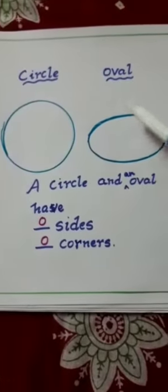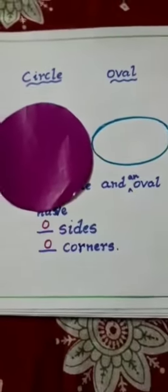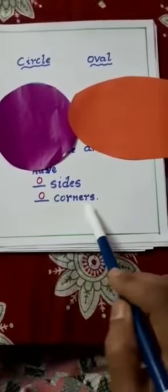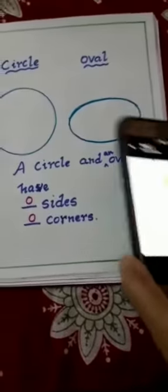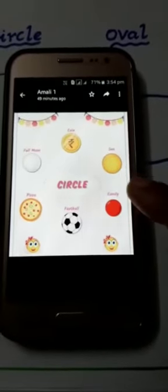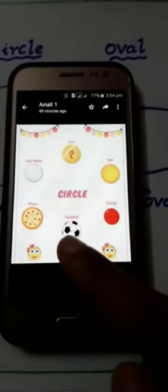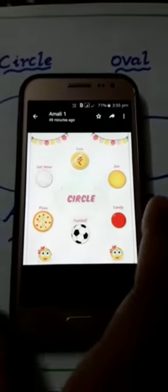This is a circle and this is an oval. They have zero sides and zero corners — no sides and no corners. Some examples of circular objects are: coin, sun, candy, football, pizza, and full moon.